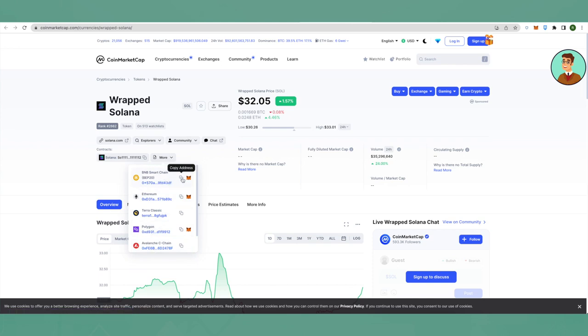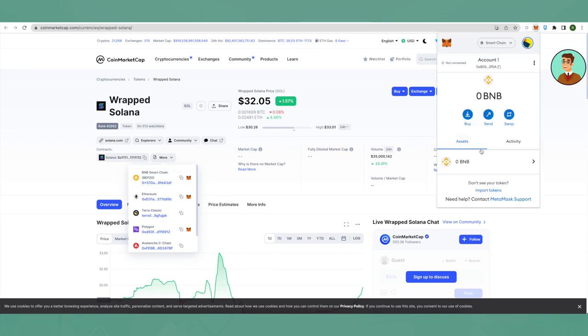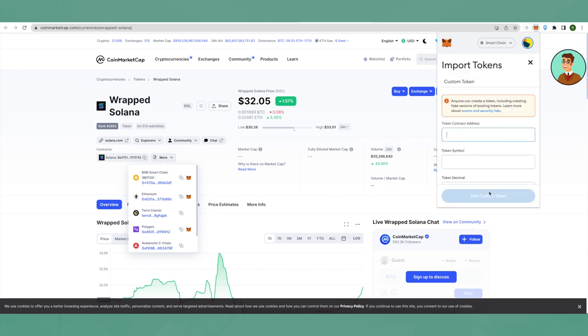Open your MetaMask and here you can see that there is only BNB in my assets. Then I will go on Import Tokens and paste the address that you have copied from CoinMarketCap.